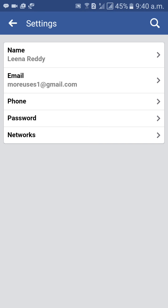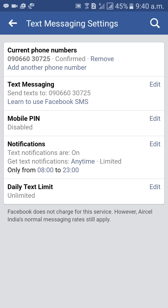Sometimes when you enter your phone number, it will automatically show 'Phone Number Added'. Other times it will ask for a confirmation password. If you enter your password, it is for confirmation purposes and your phone number will be added automatically.